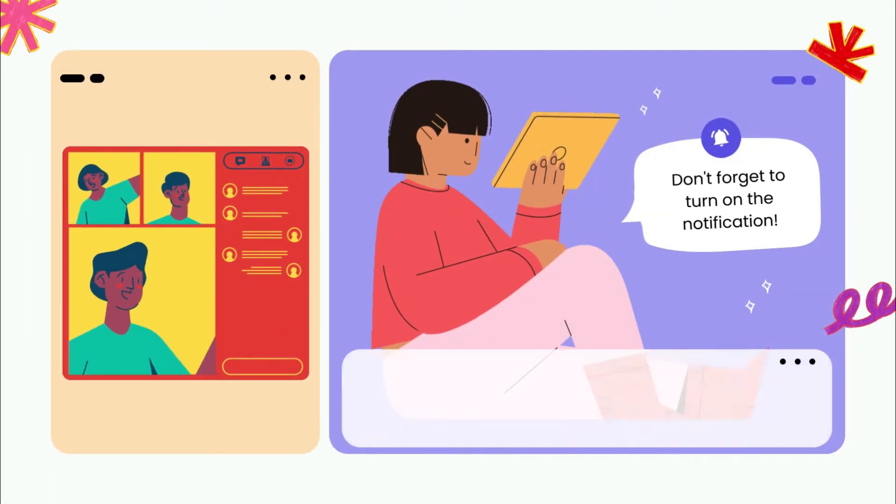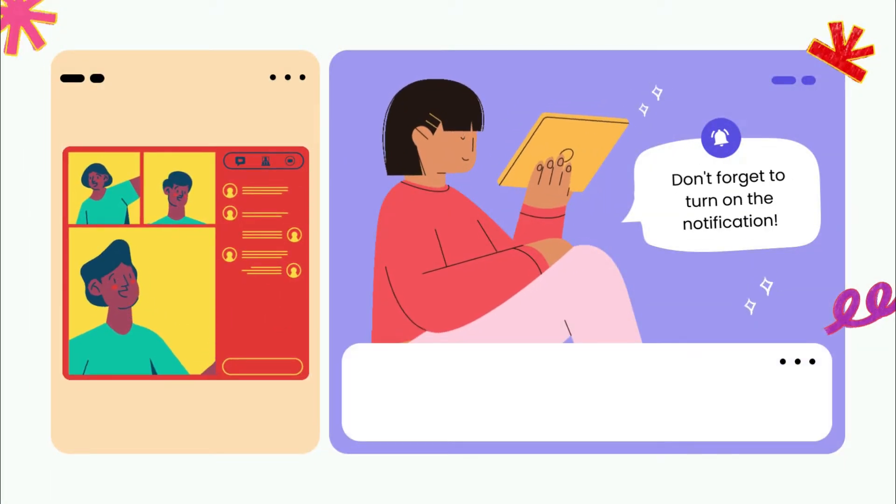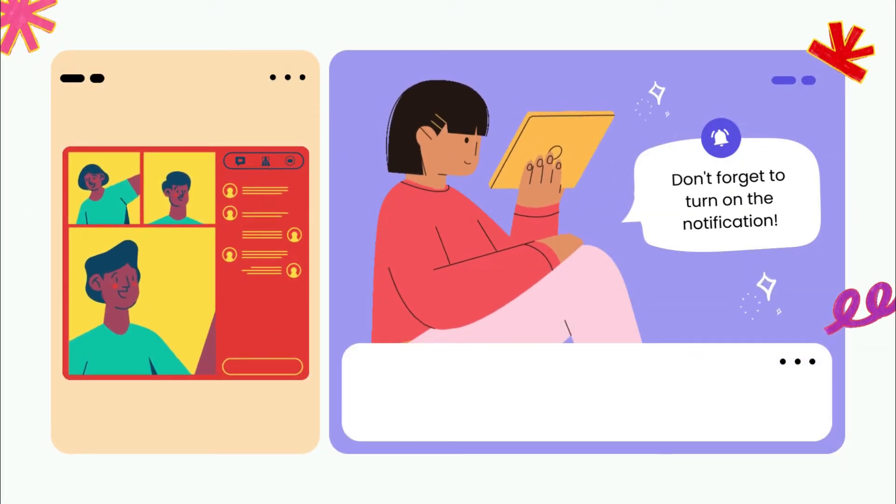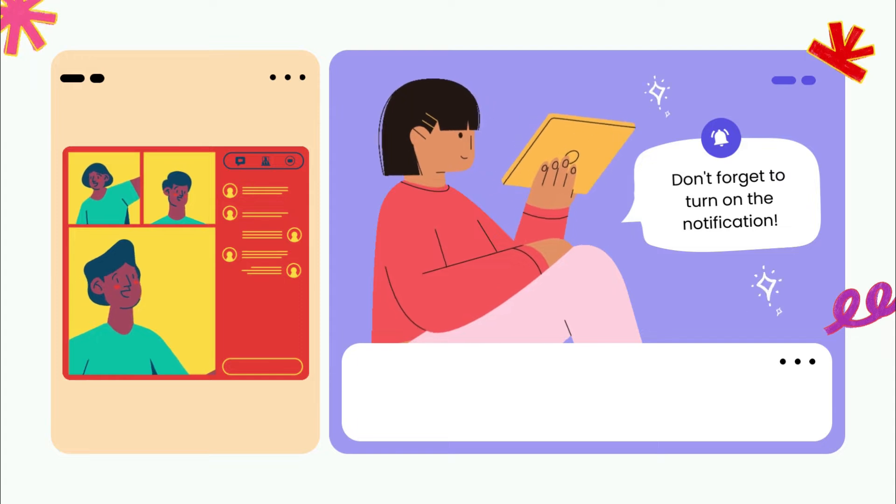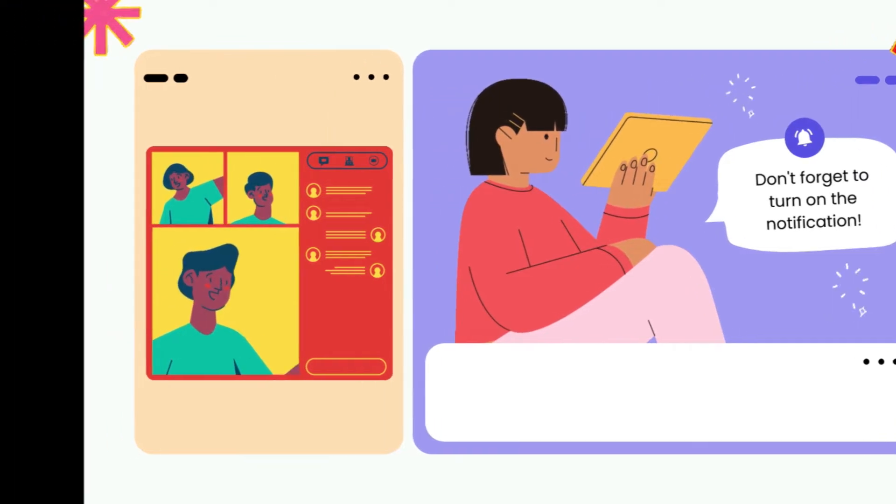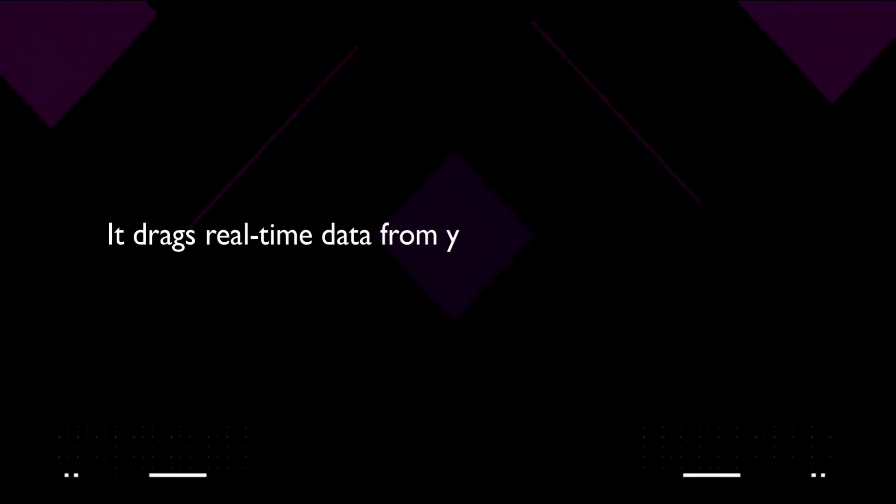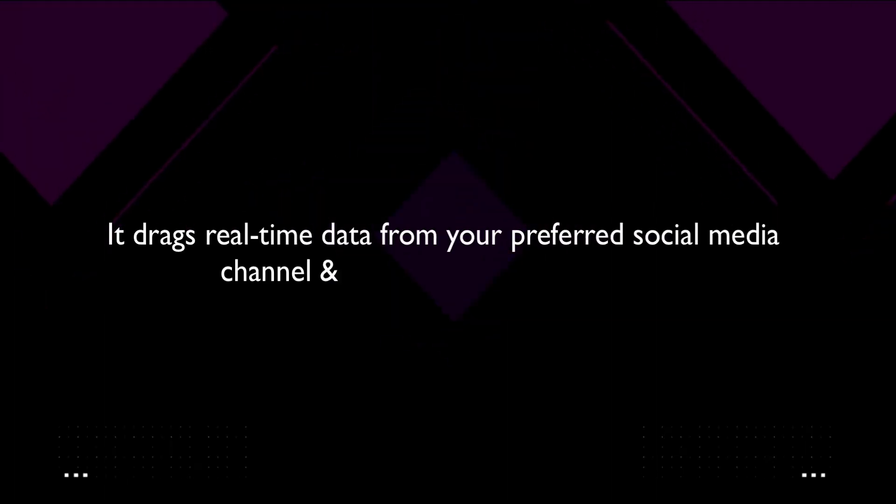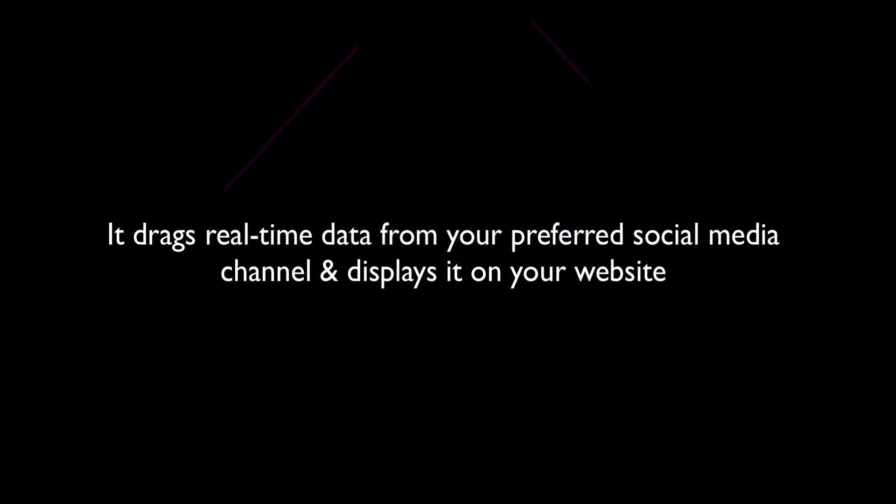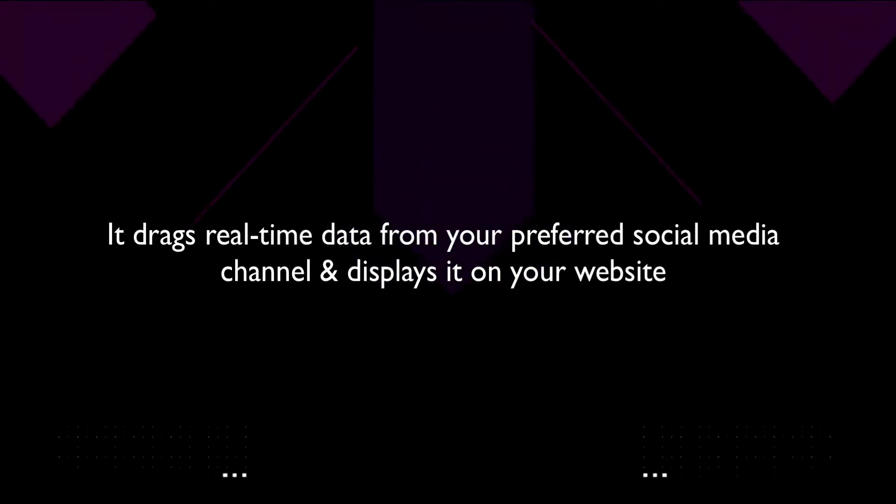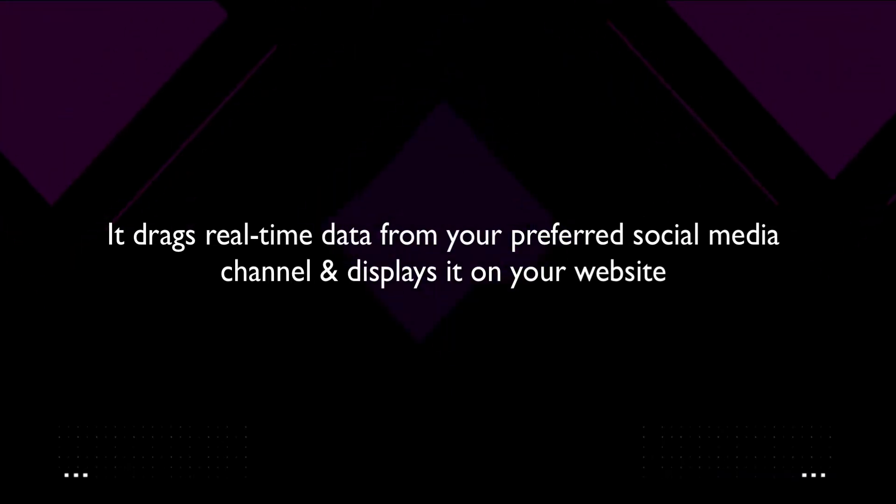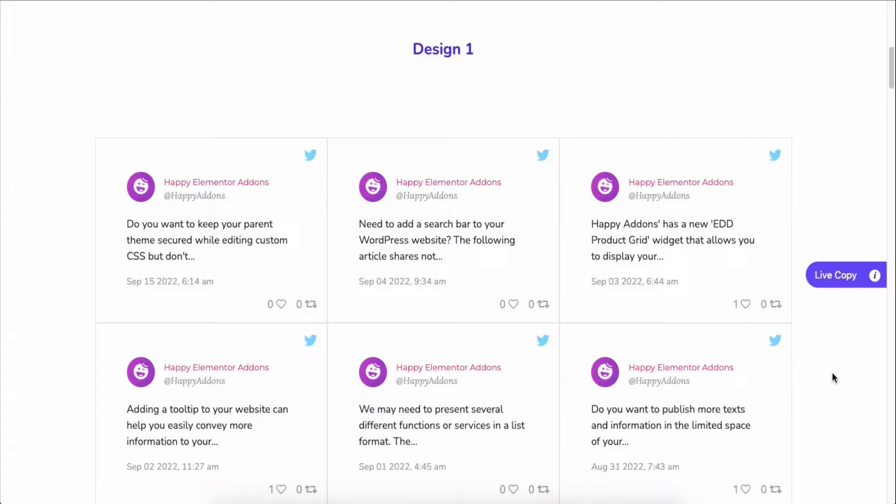A social feed offers you to interact and engage with your customers right from your website. It drags real-time data from your preferred social media channel and displays it on your website. You can easily fetch your company's Twitter feed on your site.